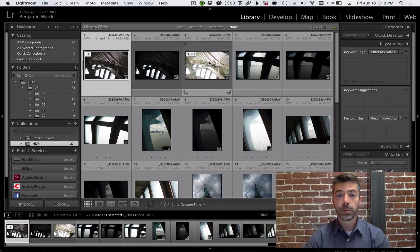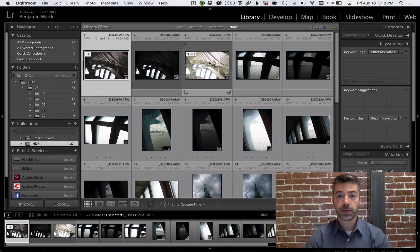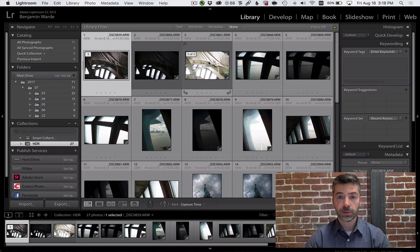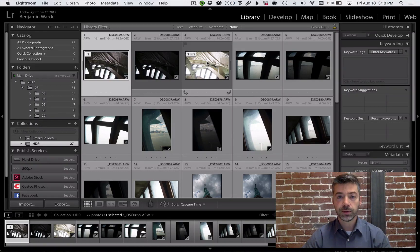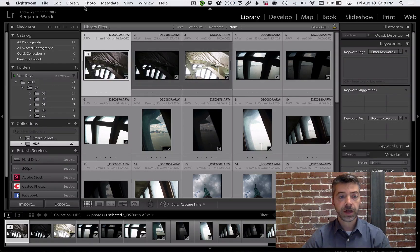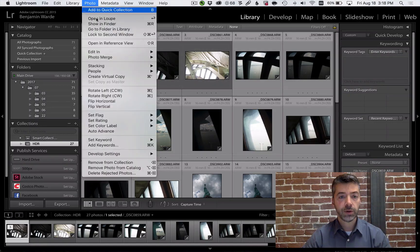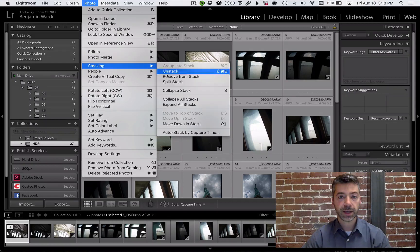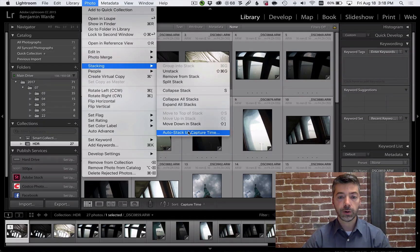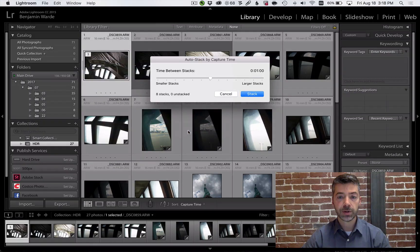I like to use this for grouping together 3-shot bracketed bursts that I take for HDR exposures, but doing it manually is too time consuming, so instead I go to Photo, Stacking, Auto Stack by Capture Time.